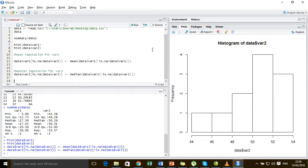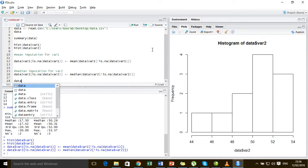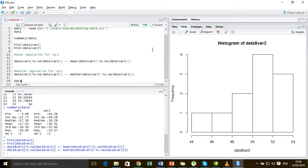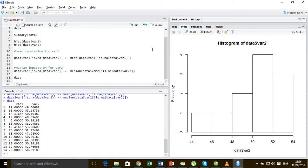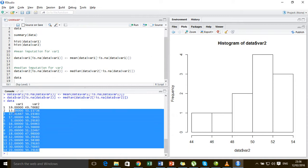And we are done. Now if you see the data that we have loaded, it no longer contains the missing values.